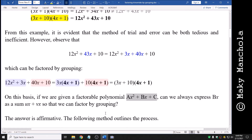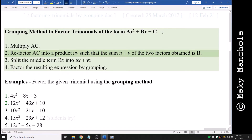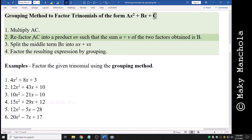Let's try some additional examples. First, the grouping method to factor trinomials of the form ax squared plus bx plus c. We want a different from 1, but this method also works when a equals 1. Step one: multiply a times c. Step two: refactor that result into a product of two factors u and v such that u plus v equals the middle coefficient b. Step three: split the middle term bx into ux plus vx. Step four: factor the resulting expression by grouping.